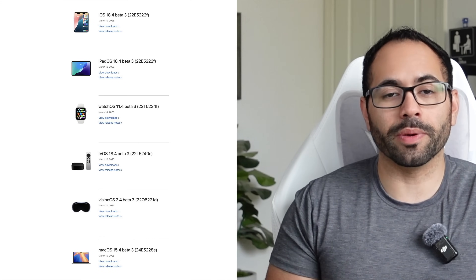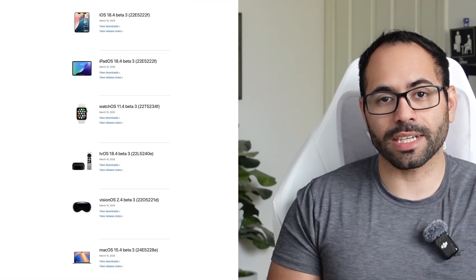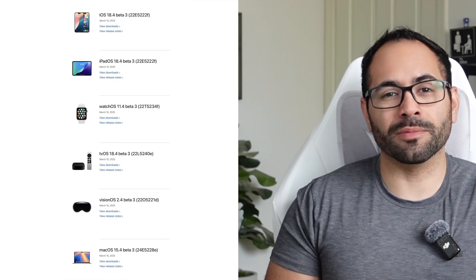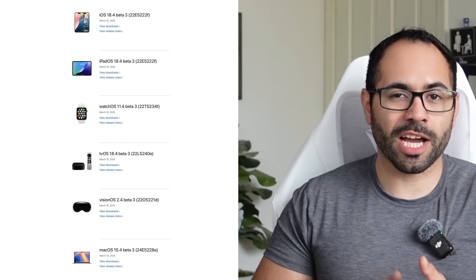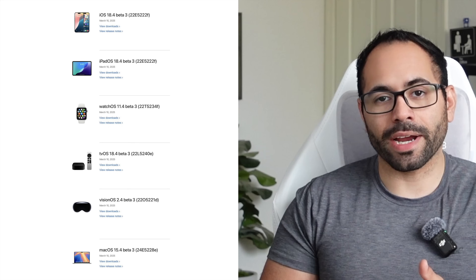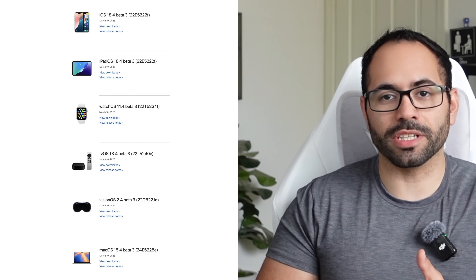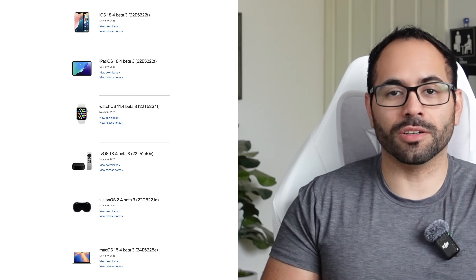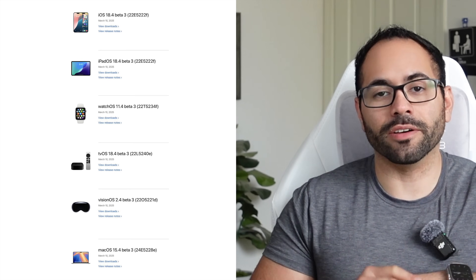The devices that also received this new beta update are listed on the side. Basically we have the Apple Watch, iPad, Mac, and Vision — they all received the beta update as well.